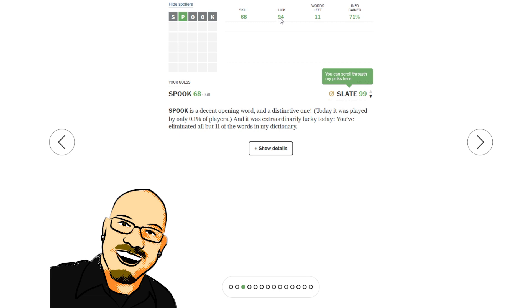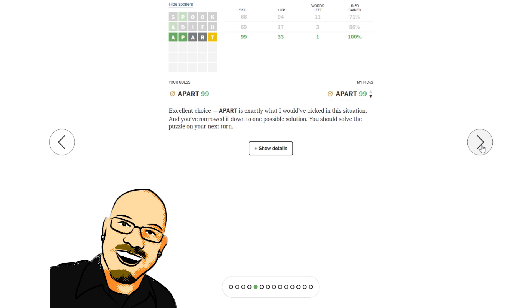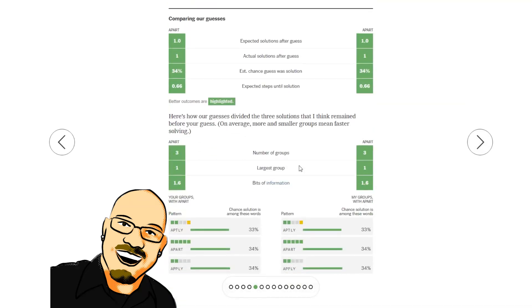94 luck, despite only getting a P. But that did narrow it down to just 11 words, which is kind of crazy. Ado, down to three words. Apart, down to one.